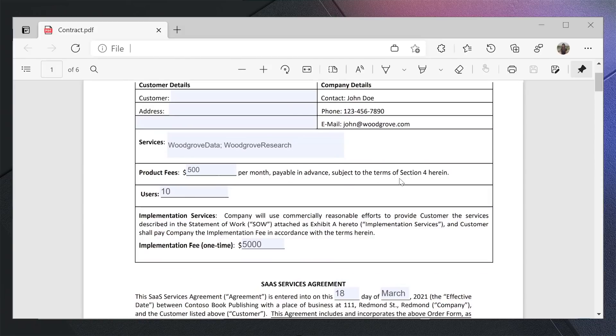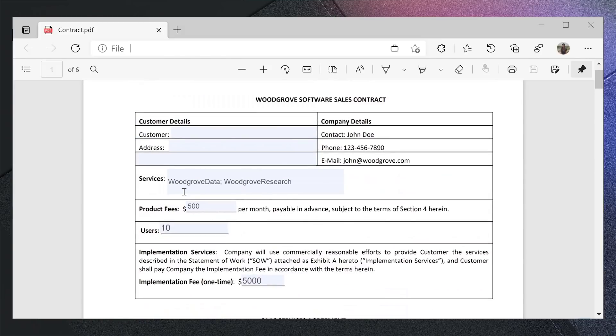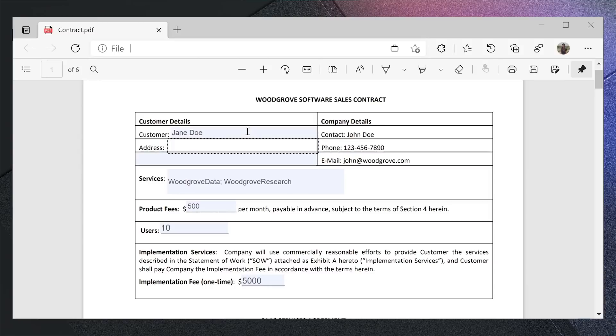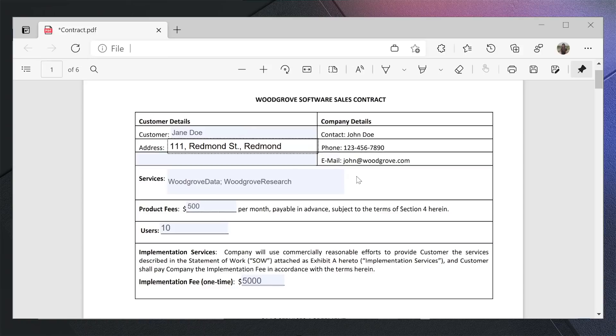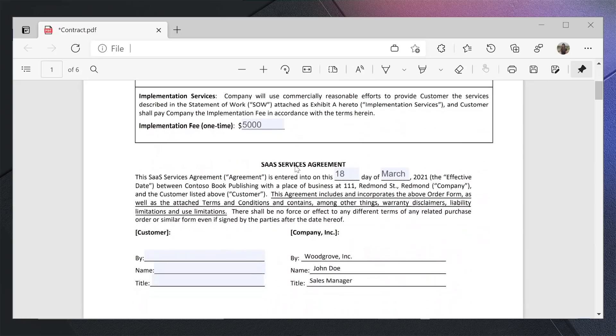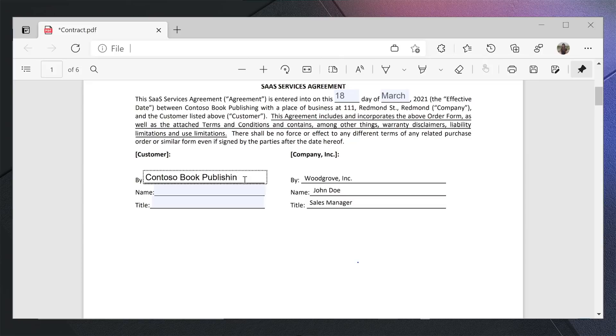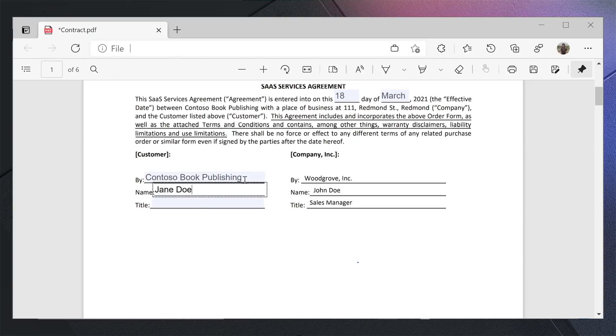They've filled in relevant details like pricing and the services under the contract. Now, I need to fill in the details for my company, and I will do just that. Let me fill in the address. I will review the rest of the contract. Seems like I need to fill in my company details here. I will fill in my name and my designation.